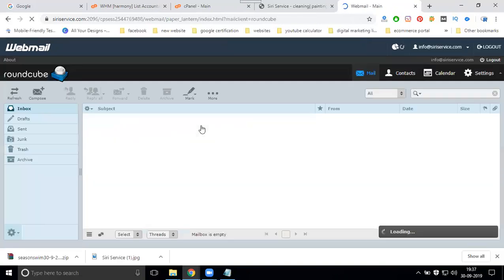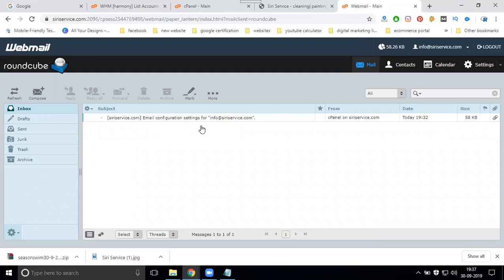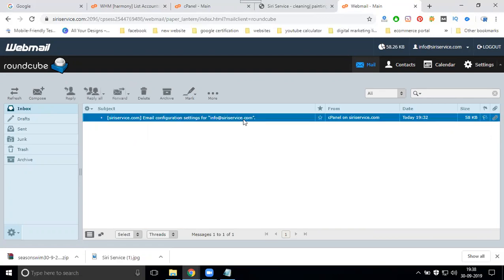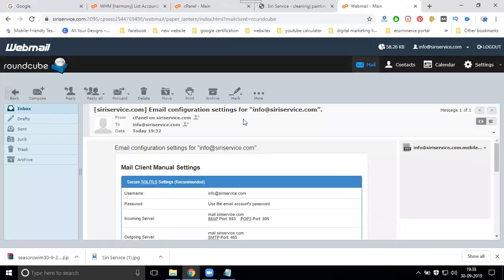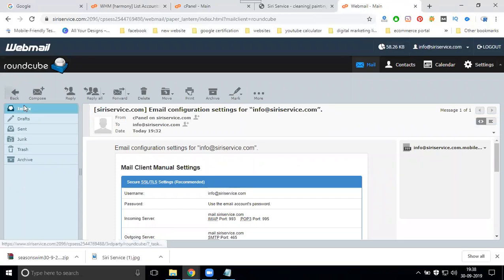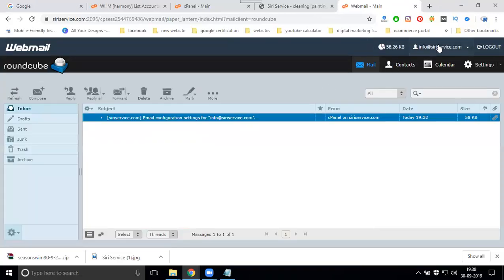Roundcube and Horde have only one difference: Roundcube opens in the same tab, while Horde opens in a new tab. So you can open them at the same time, open your inbox, and change any options.